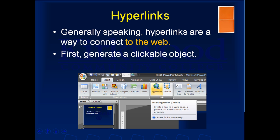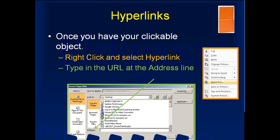Hyperlinks are generally ways to connect to the web — this is how I connect out to various newspaper articles and Jon Stewart videos. First, generate your clickable object. Then right-click on that object and select Hyperlink. Simply type in the URL in the address line. Now when you click on that object, you'll go to that website. It's really easy to get back to PowerPoint — just close the web browser and you're right back.